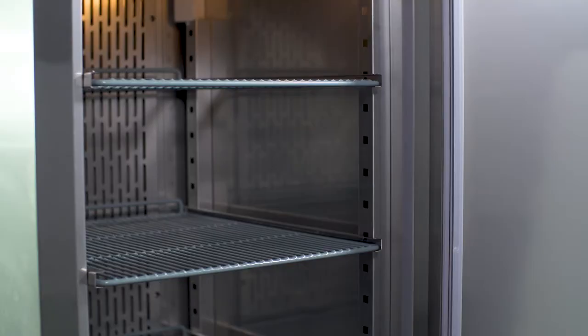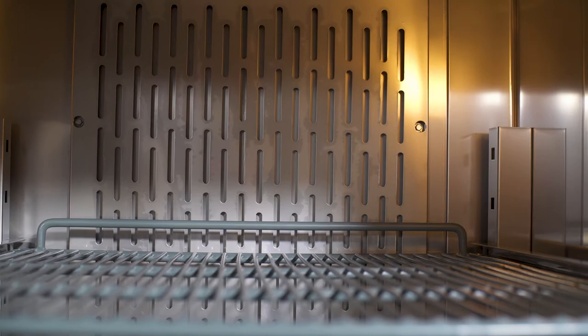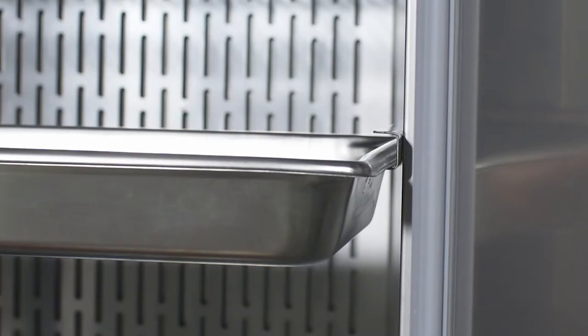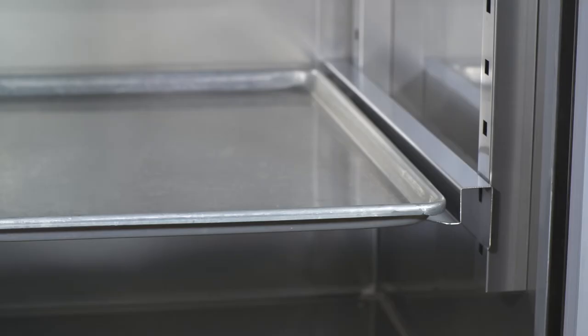For complete storage flexibility, each refrigerator comes with three epoxy coated shelves per section with a 120 pound capacity per shelf. Thanks to the versatile shelf slide design, this unit can even accept full-size food pans.